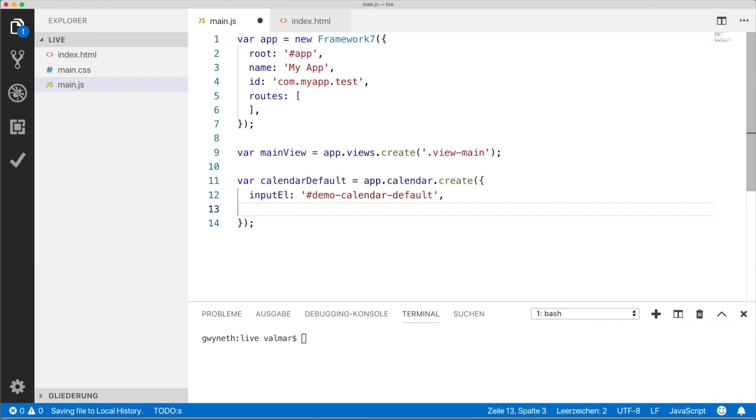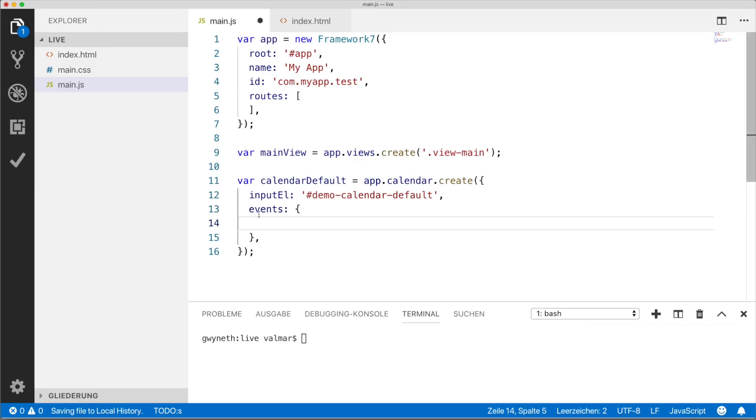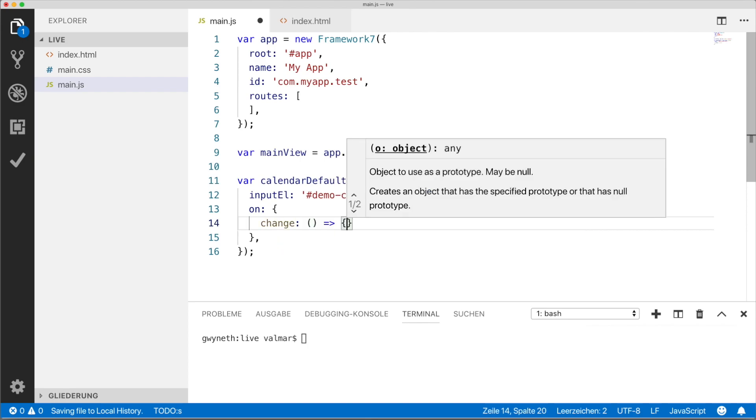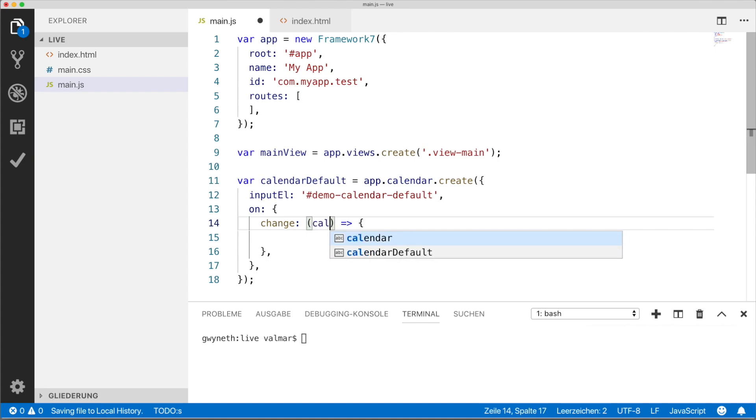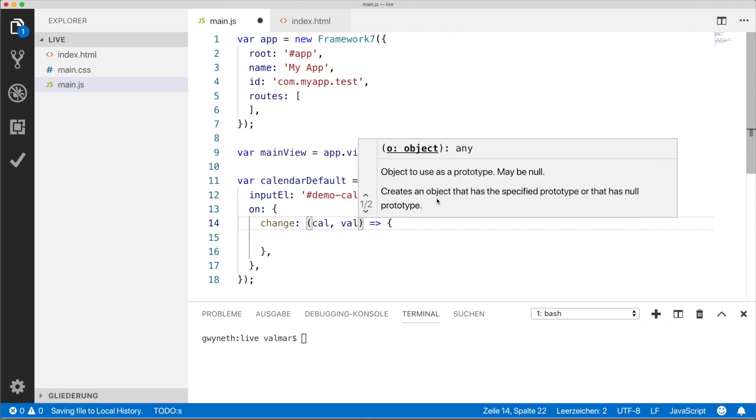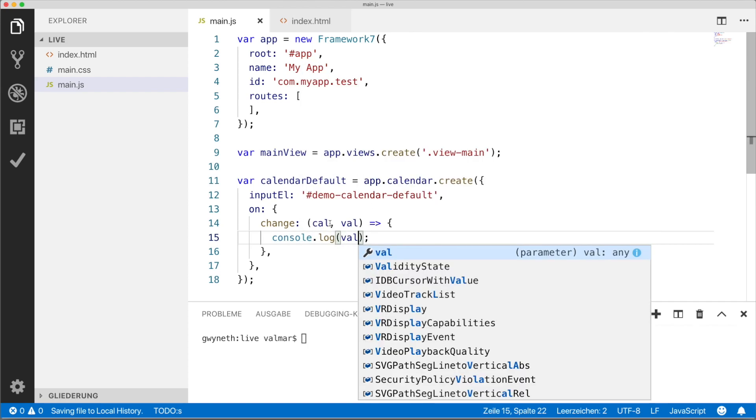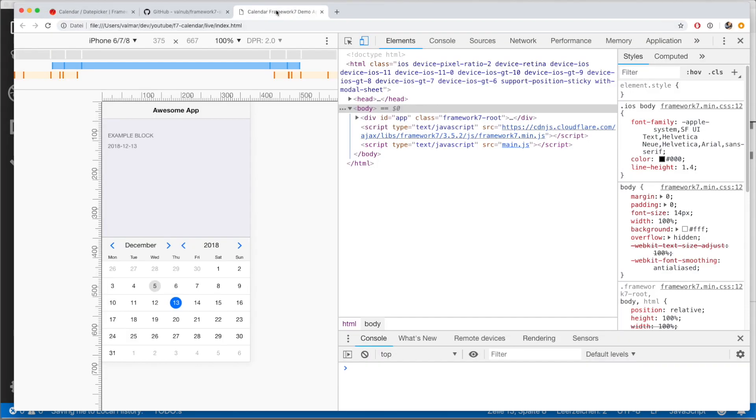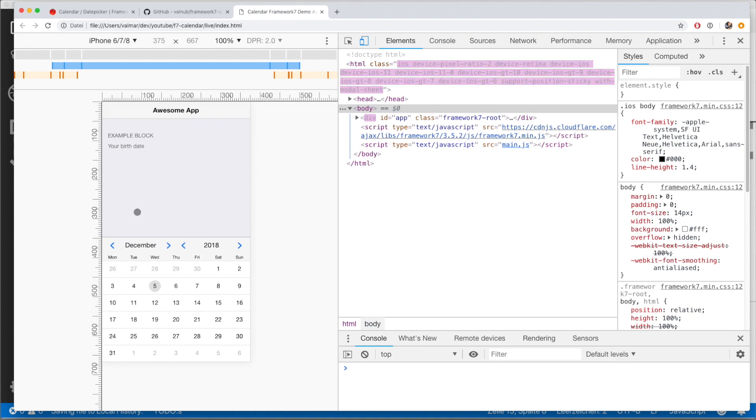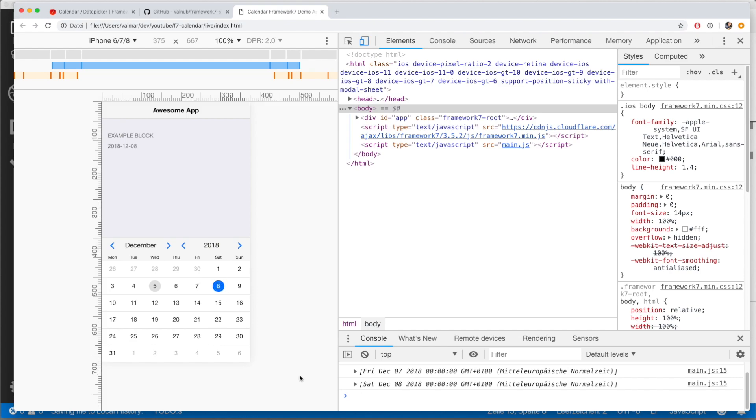Going back to the code, it's called on. And we want to know when the value has changed. The change event listener will return the calendar instance and a value which has been picked. I'm just going to output that value. Let's go back to our application and reload. And as you can see in our console, we are actually getting the value which has been clicked. So now we can work with this.